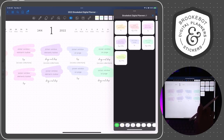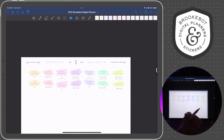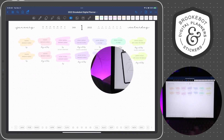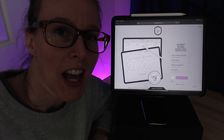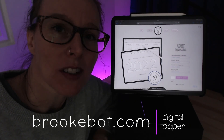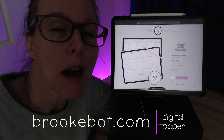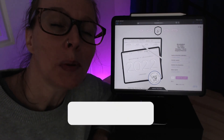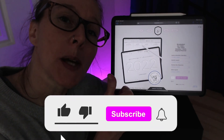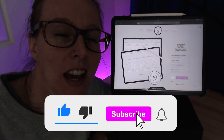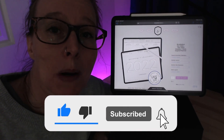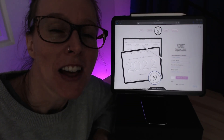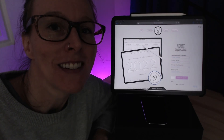So there are a few tips for placing elements in GoodNotes. Enjoy! I'm Brooke, and I make digital planners and notebooks. You can find my online shop at brookebot.com. If you enjoyed this video, please leave a thumbs up by tapping the like button, and subscribe to my YouTube channel so I can bring you more videos like this in the future. Thanks for watching — I'll see you next time.